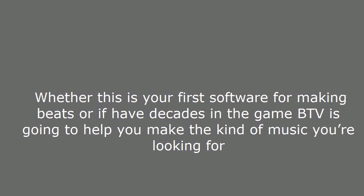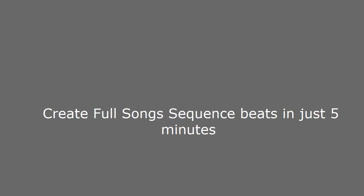Whether this is your first software for making beats or if you have decades in the game, BTV is going to help you make the kind of music you're looking for. Create full song sequence beats in just 5 minutes.